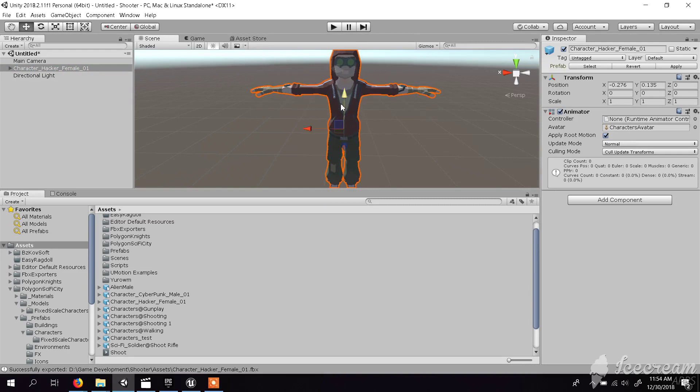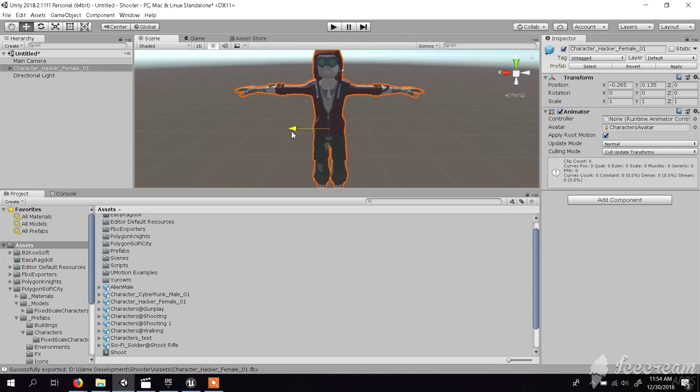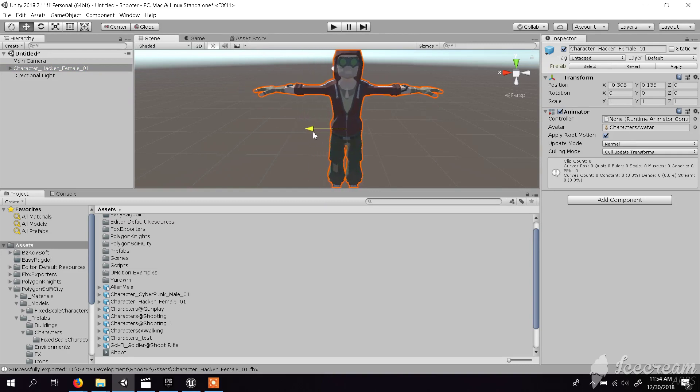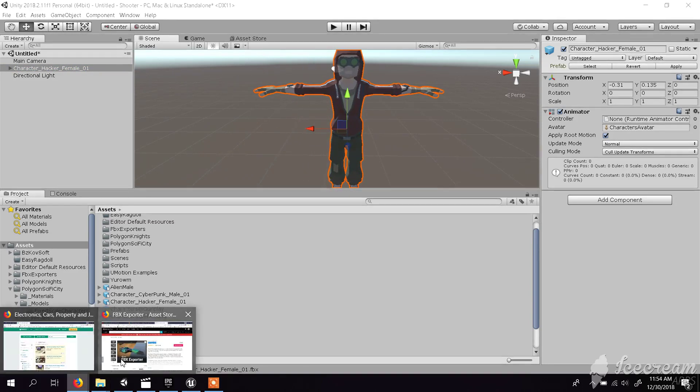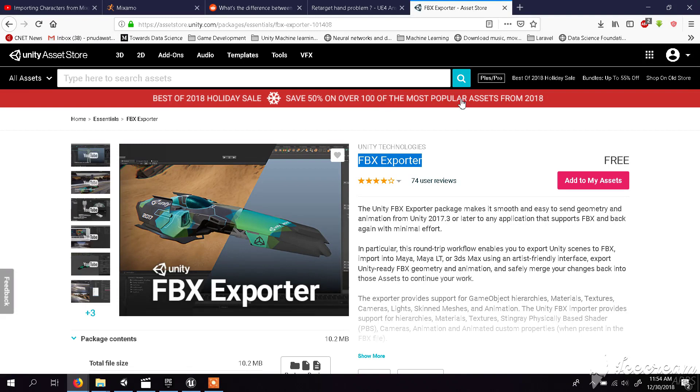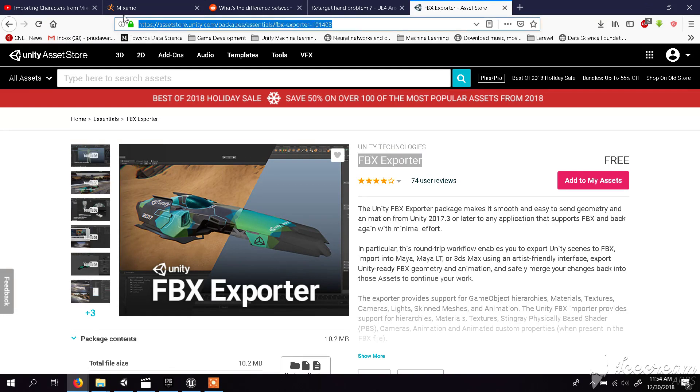I have this character in a scene. This character I want to import into Unreal. I have this little tool called FBX Exporter, which is actually a free tool. I will copy this link to the description. You can get it and import it to Unity.